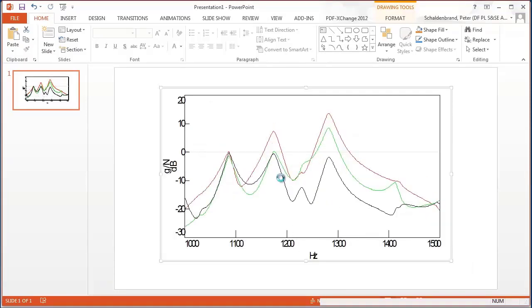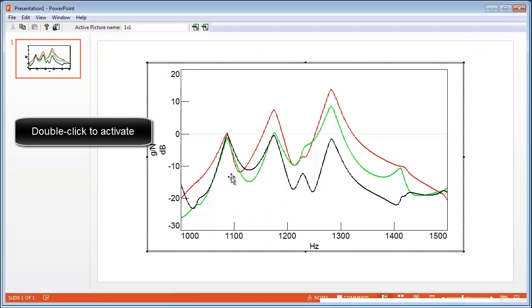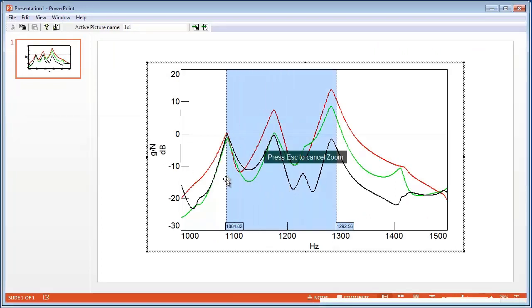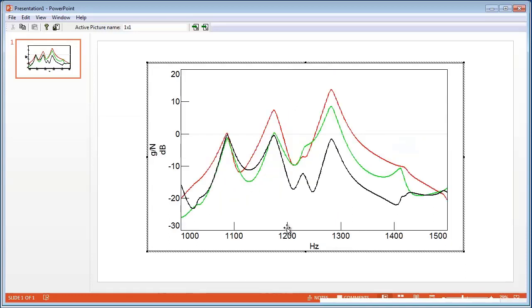If we double-click on it, the picture will activate, and we can start to make changes. For example, we can zoom in and zoom out.